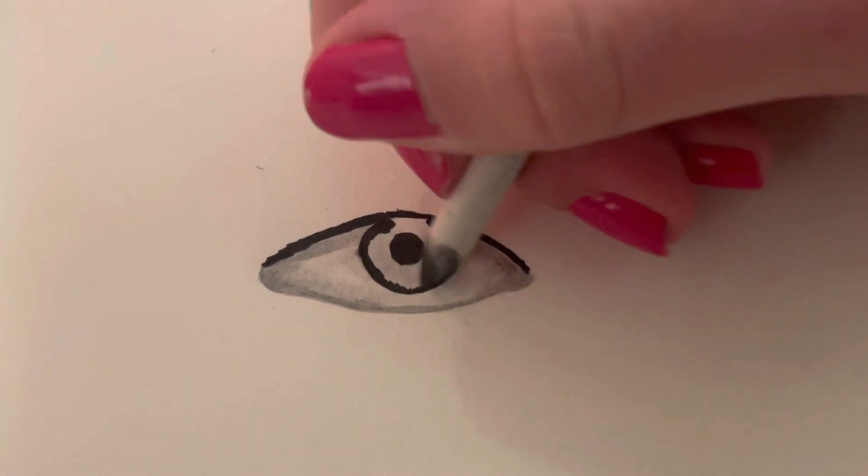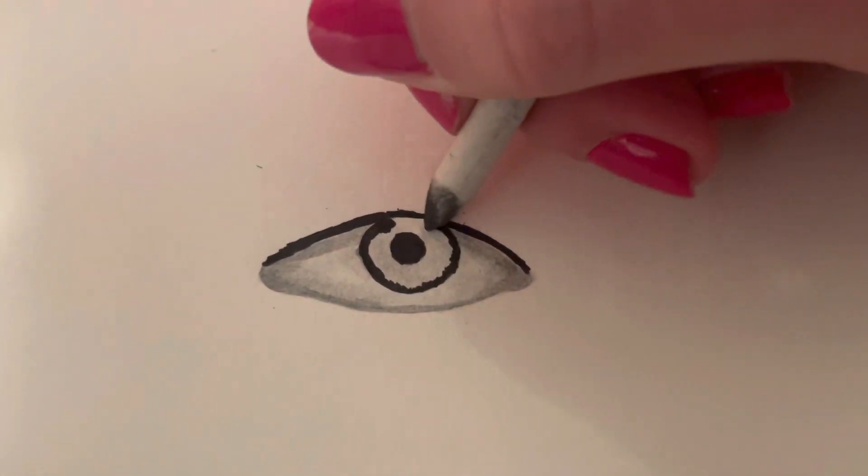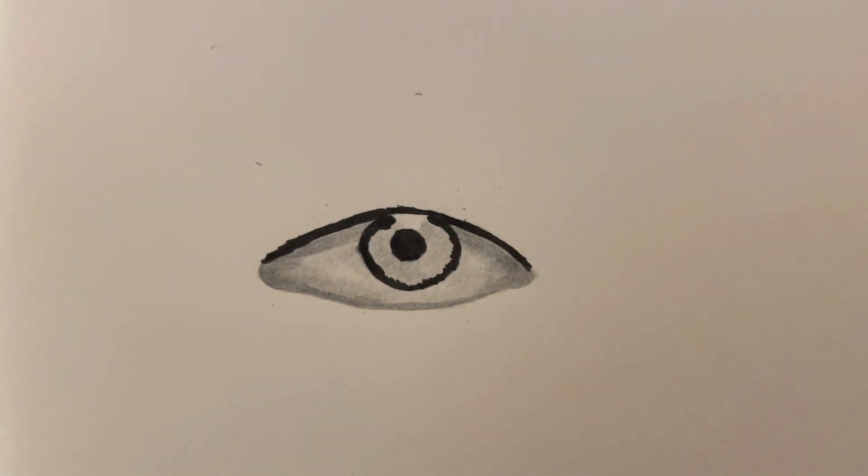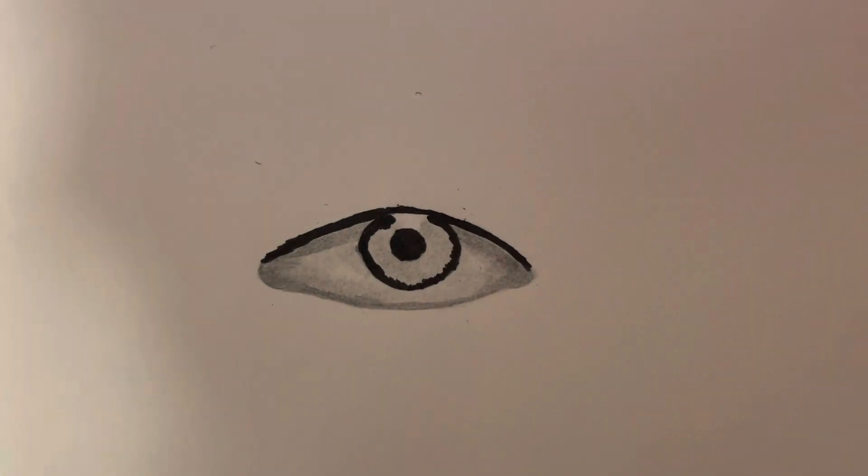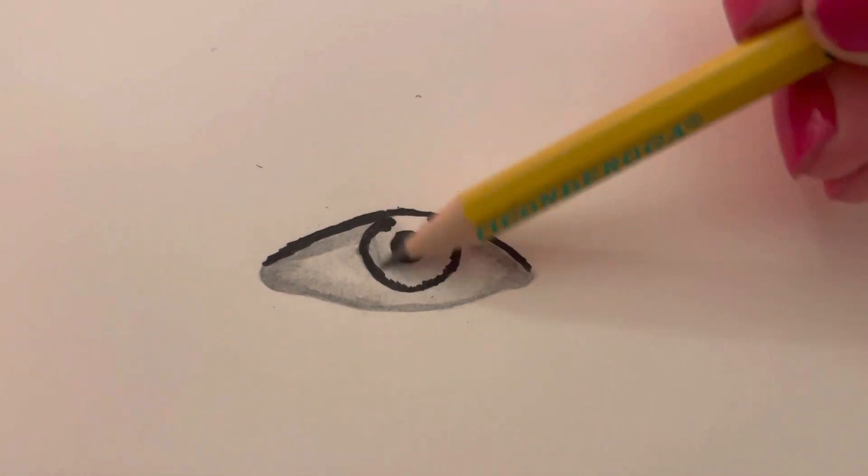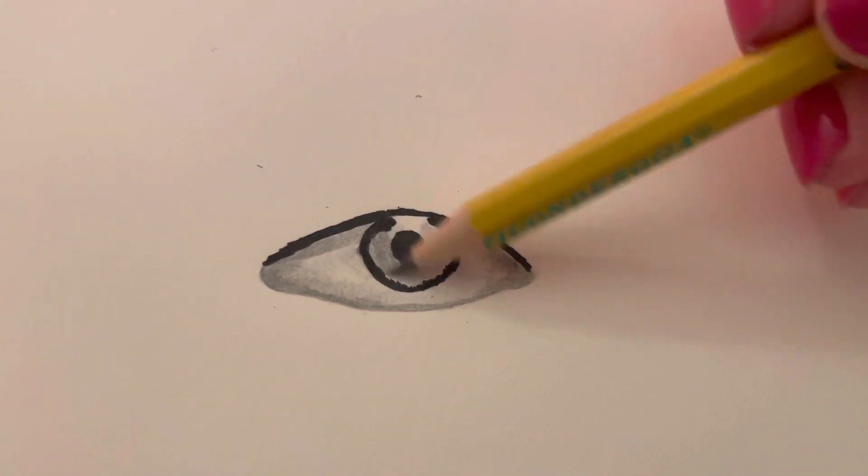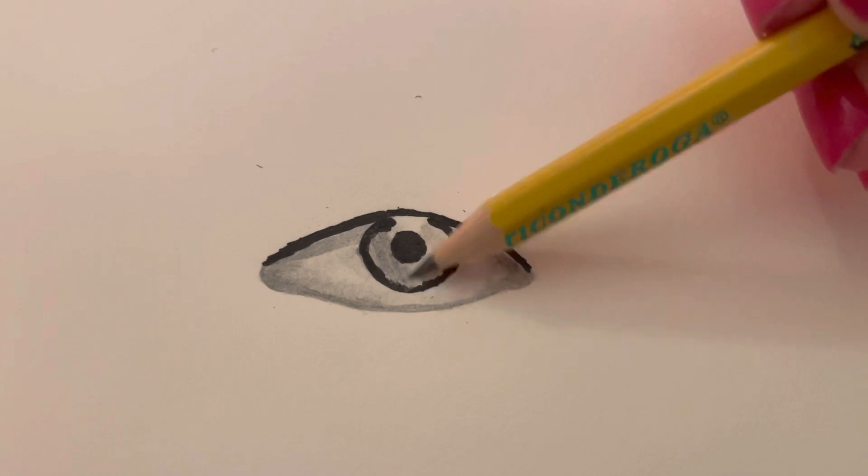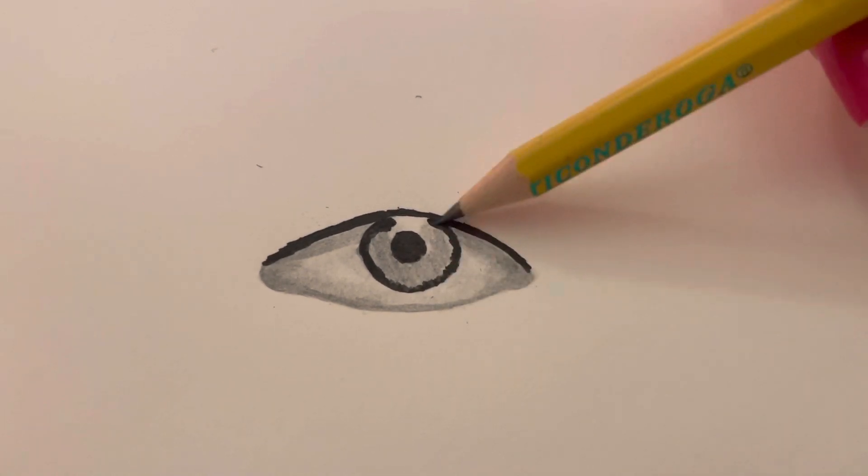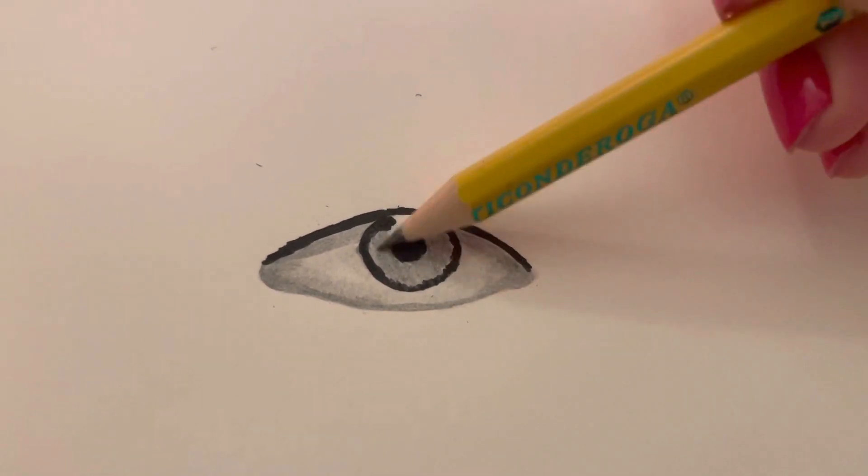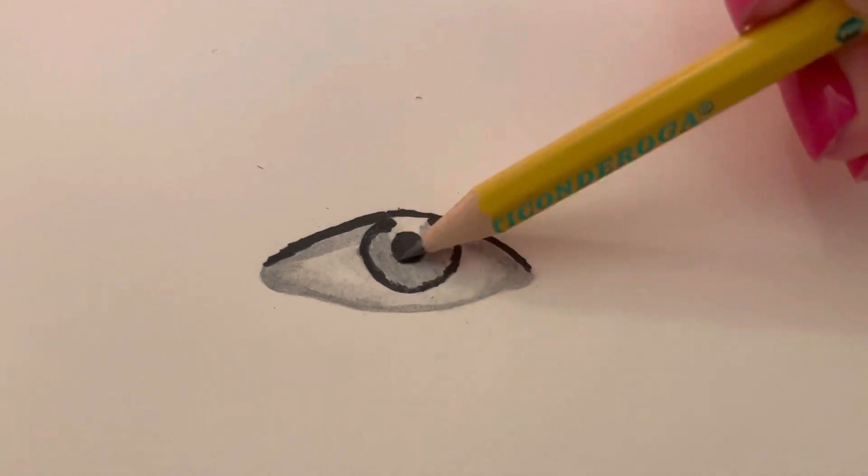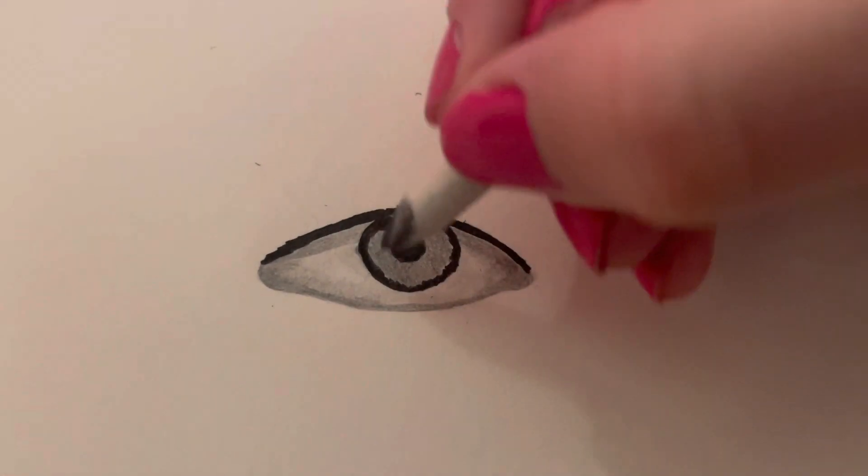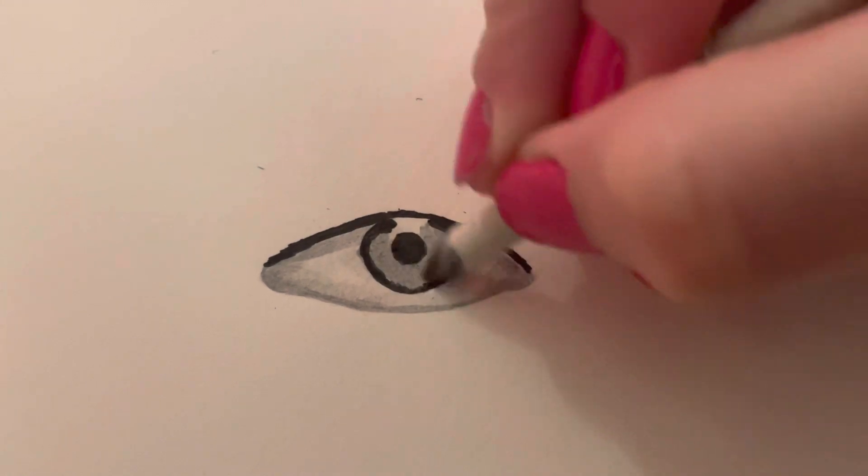Bring a little bit of that darkness into the iris, kind of outlining the highlight. And now just go with your pencil and go over here like this and darken the iris. Then with the blending stump, you just want to blend that.